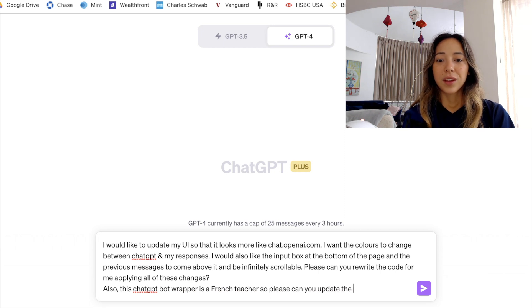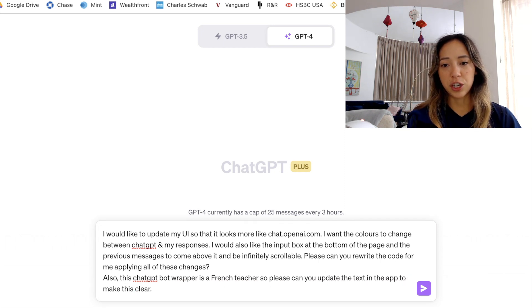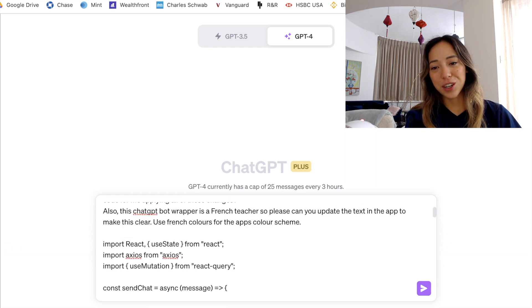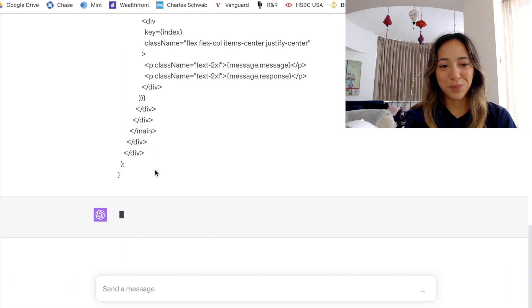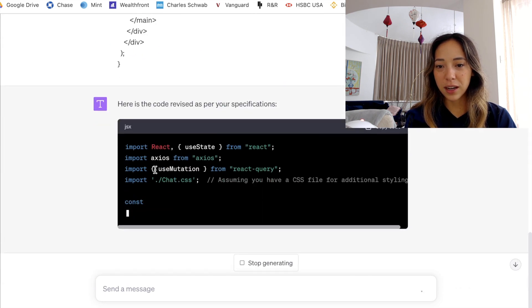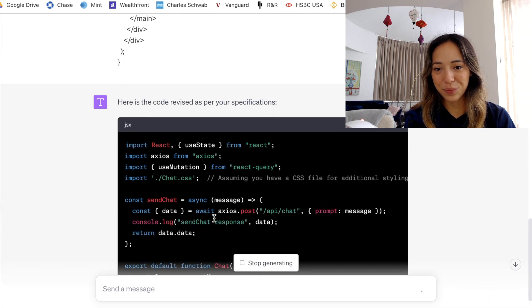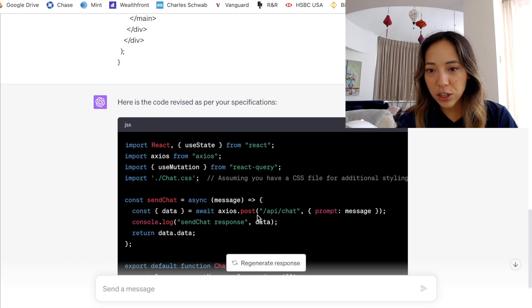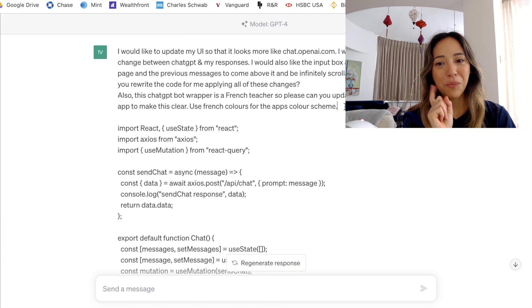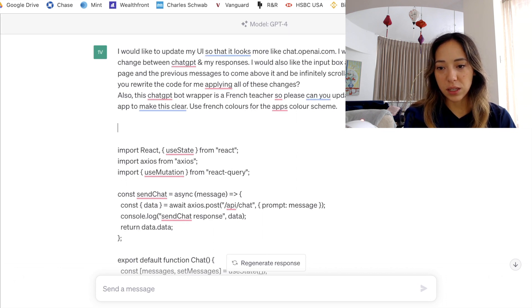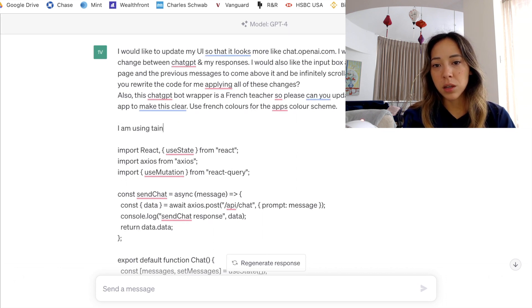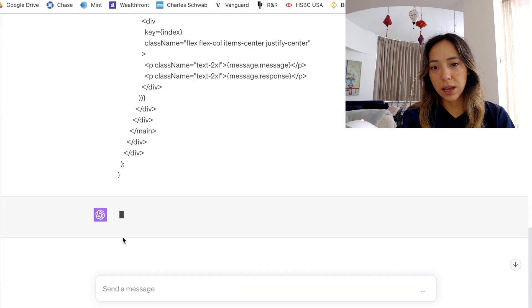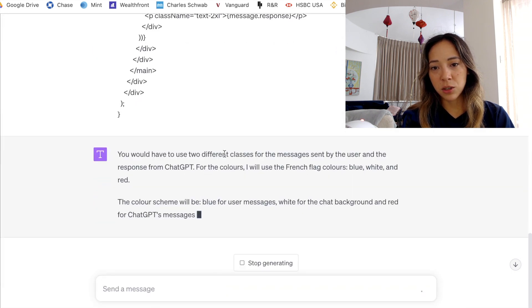Also, this ChatGPT bot wrapper is a French teacher, so please can you update the text in the app to make this clear? Use French colors for the app's color scheme. And then I'll paste the code and click send. Let's see what it comes up with. I see that it's trying to import a CSS file. I did not prompt it fully correctly. Let me make sure it uses Tailwind CSS. So I'll quickly update my prompt and tell it I'm using Tailwind CSS and I would like all styling to be put in Tailwind. Then I'll click save again and let ChatGPT do its magic.